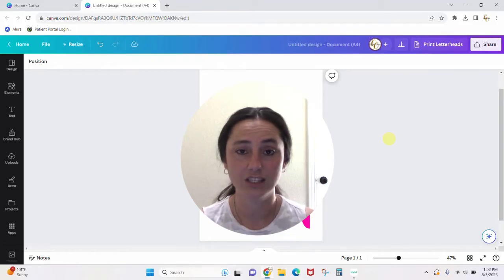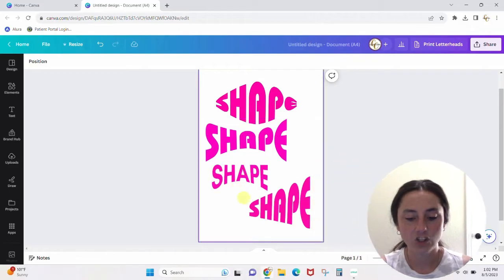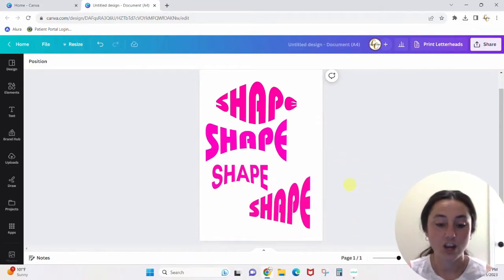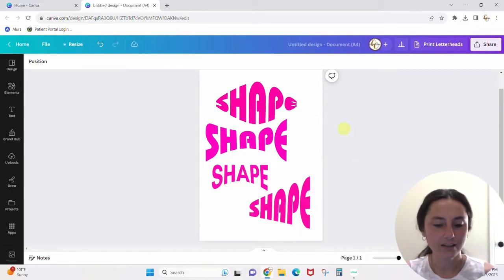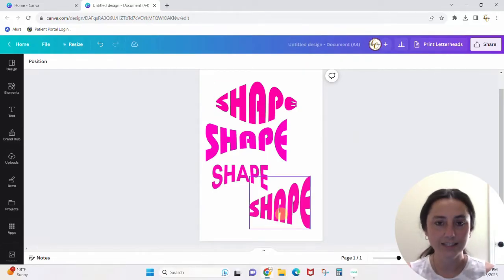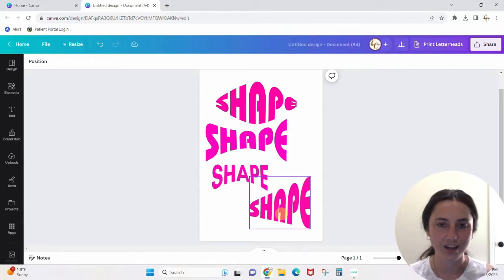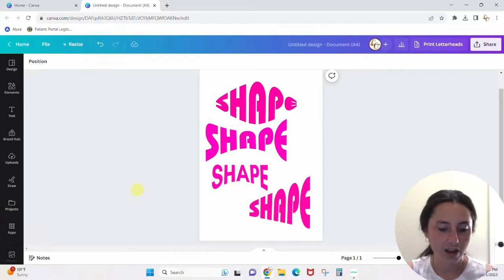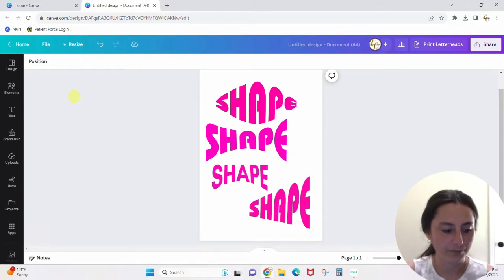Here you can see I've just got some basic shapes in text, and I've done some very simple ones. But as I go through this you'll see how you can get more and more elaborate shapes with your text in Canva.